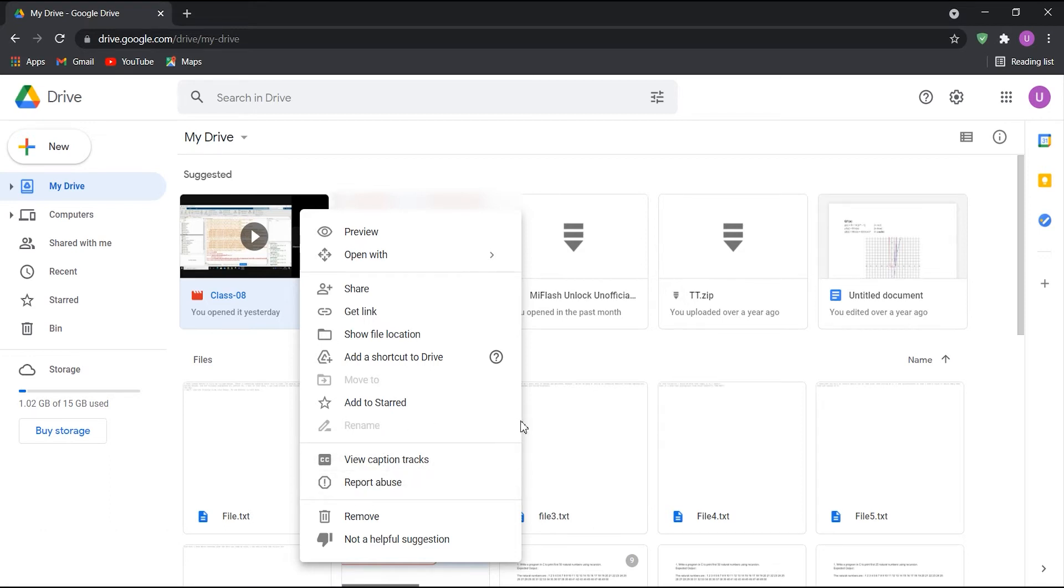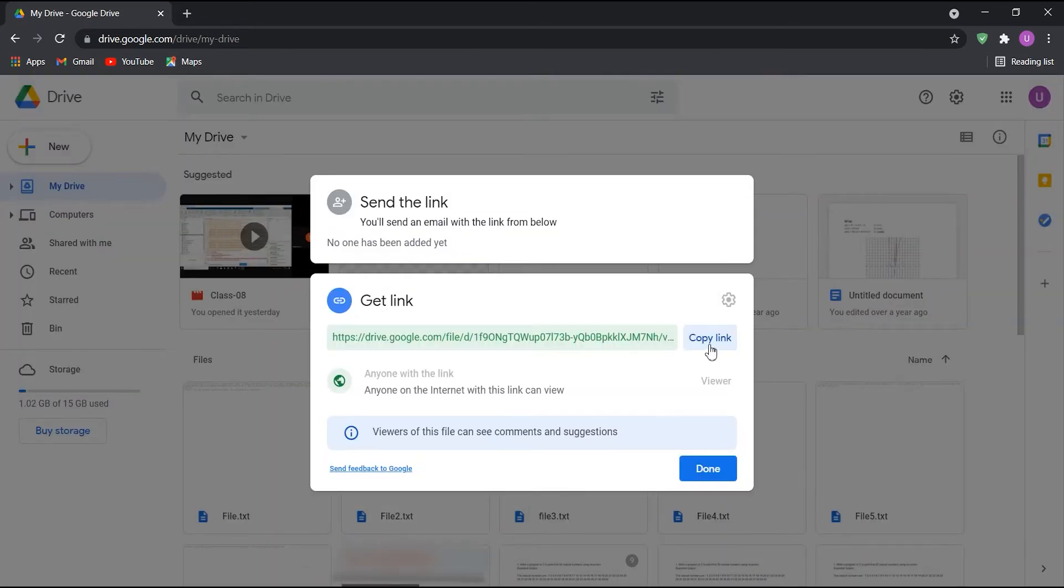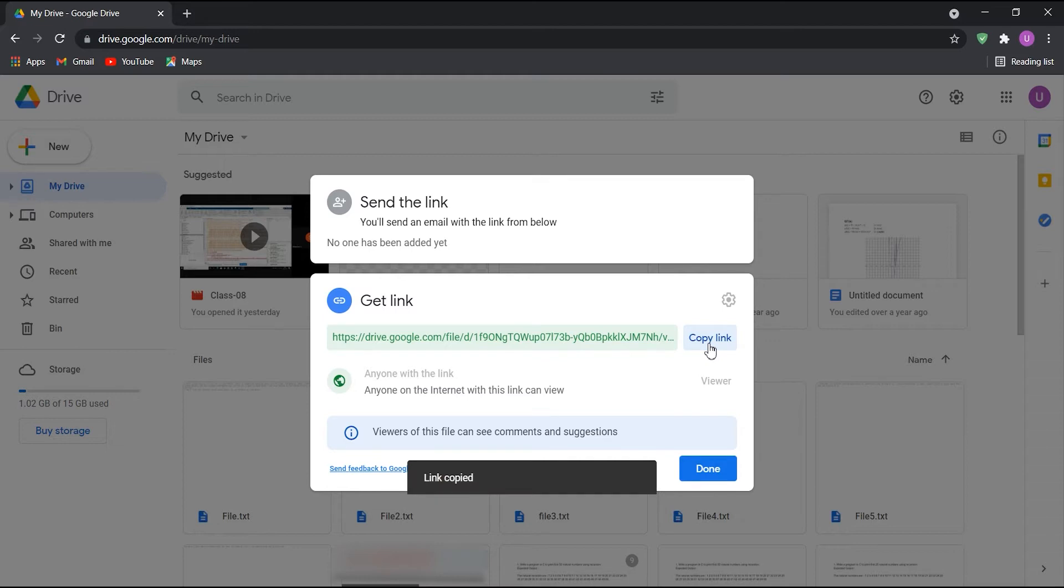First, you will need the shareable link of the video file. You can do this by clicking on the Get Link option and copying the link that appears. If you already have the link, you can skip this step.